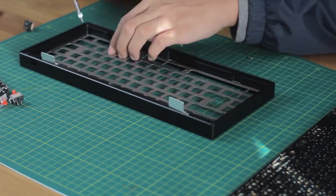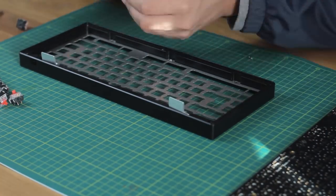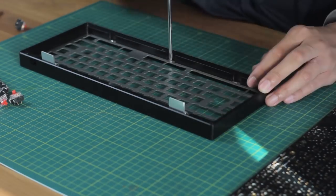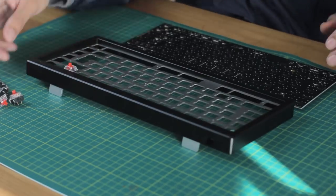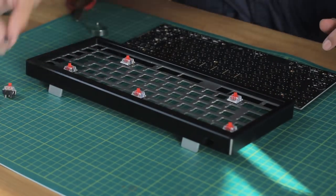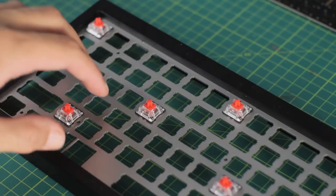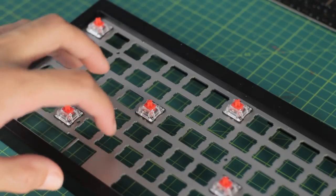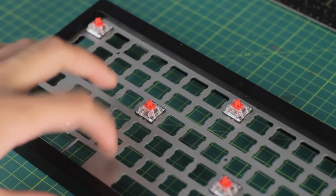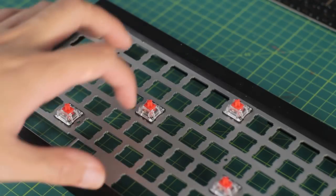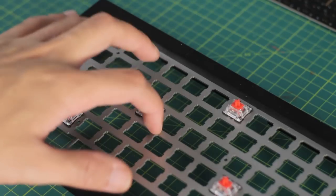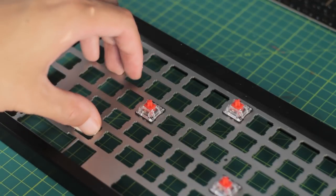We're just going to use some Gateron Reds for the key switches, which is a light linear switch, and is relatively smooth. When first putting them in, it doesn't sound and feel very convincing at all. Even though it's all screwed in, but that will change later.